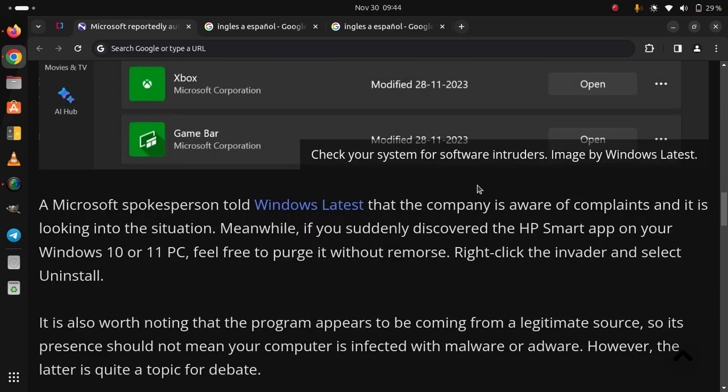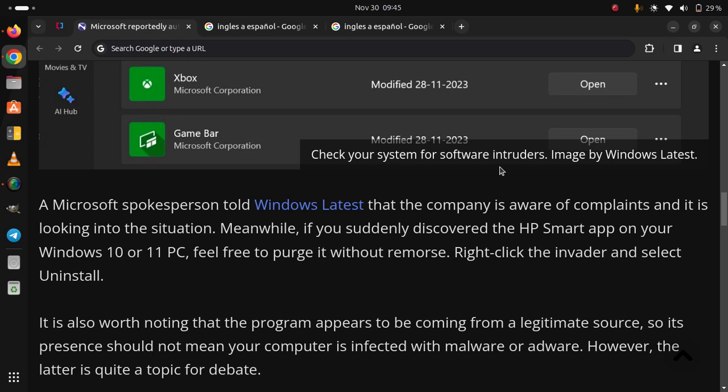It is also worth noting that the program appears to be coming from a legitimate source, so its presence should not mean your computer is infected with malware or adware. However, the latter is quite a topic for debate.